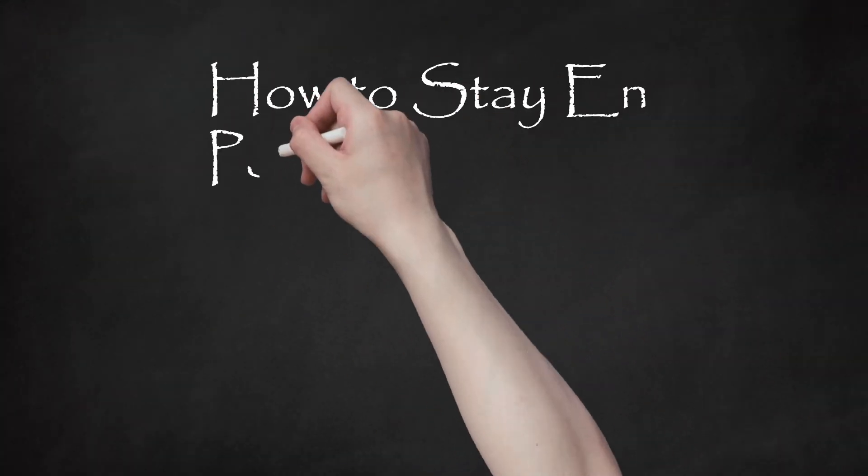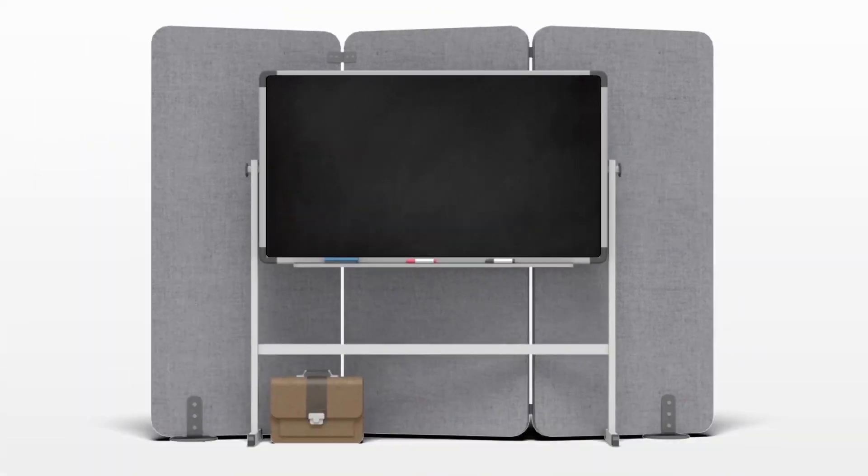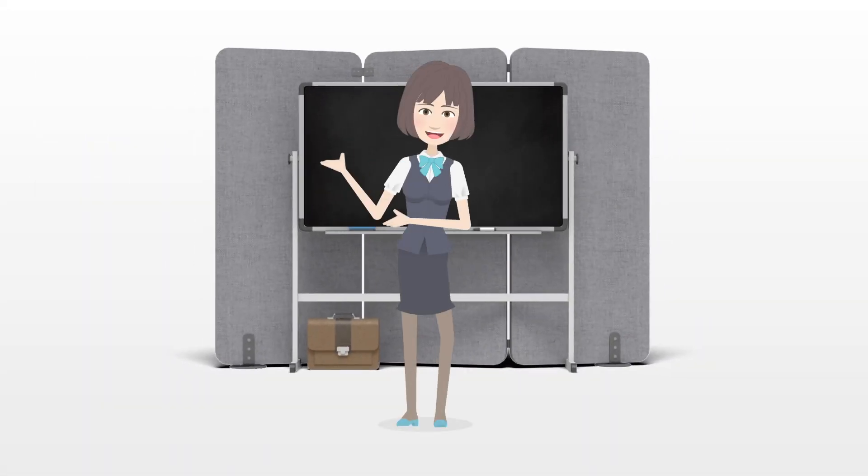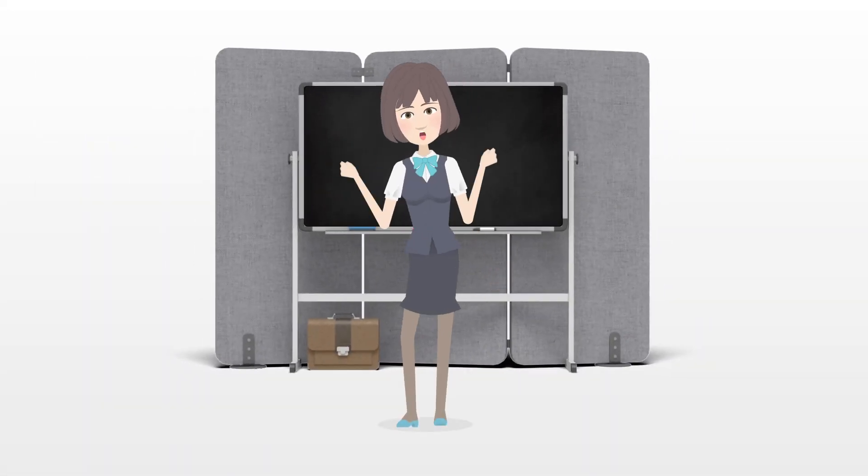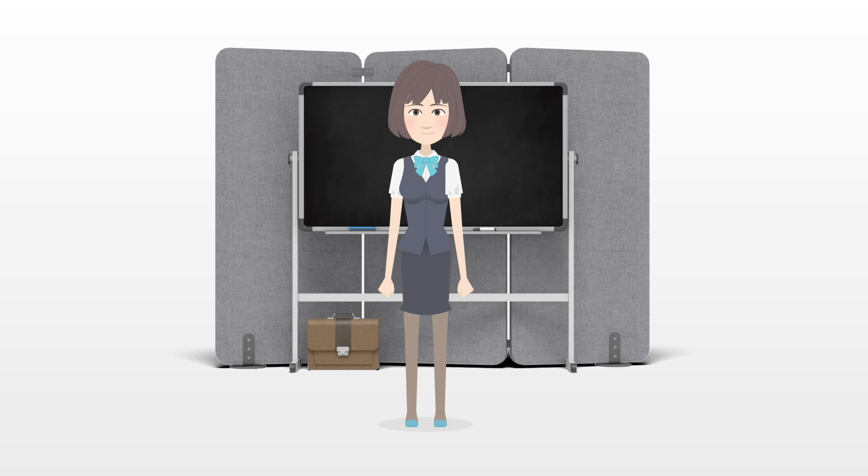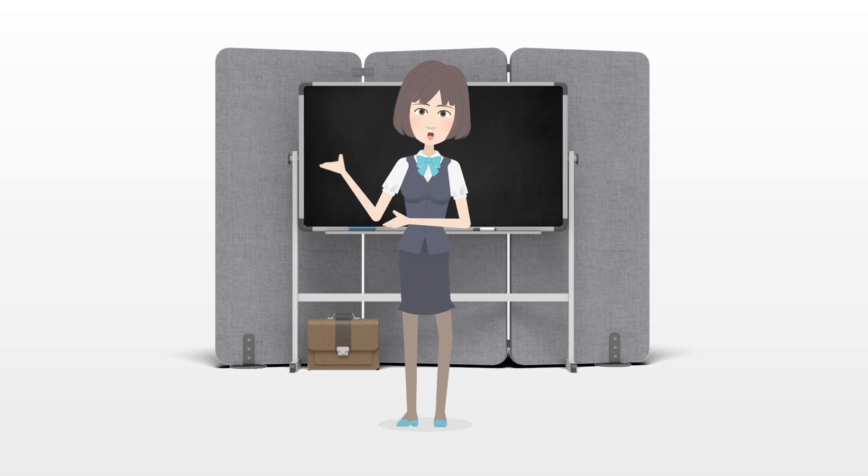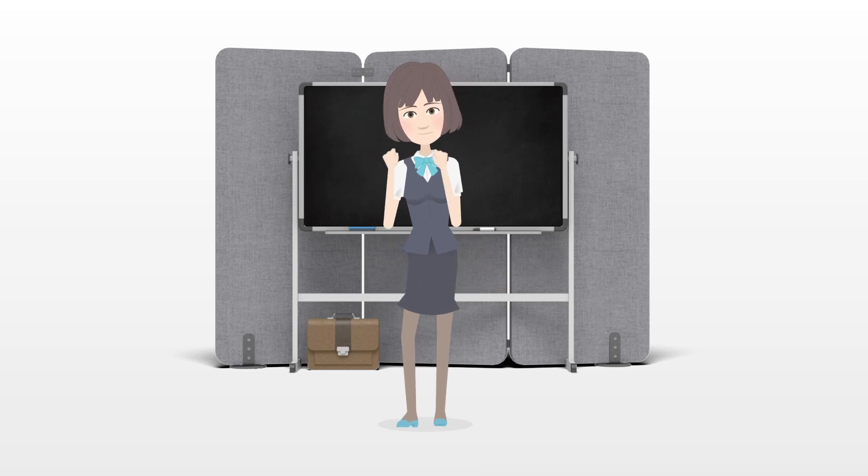How to stay on point. En pointe means the tip of the toes and is part of a classical ballet technique. Dancers usually start pointe after the age of 10 and must have at least 2 years of training.